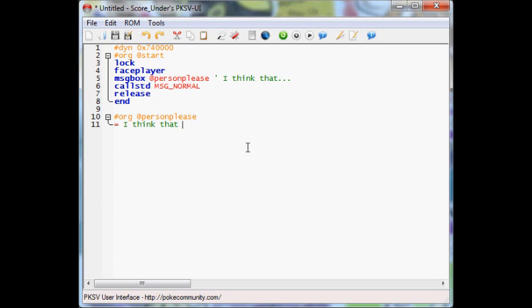I think that ladybugs are way, now I'm going to stop here. Basically, what I'm going to do now is I'm going to put something that's going to look really weird. I'm going to put backslash n.